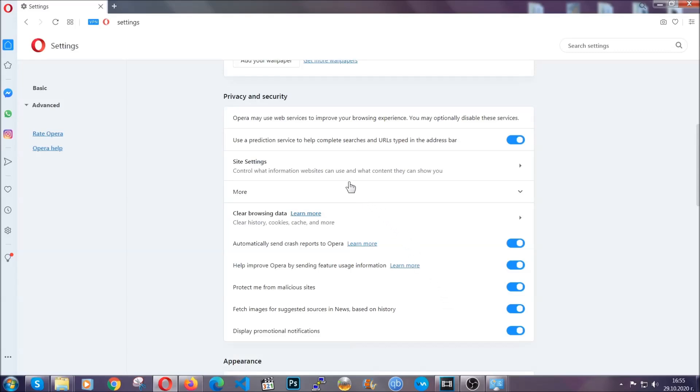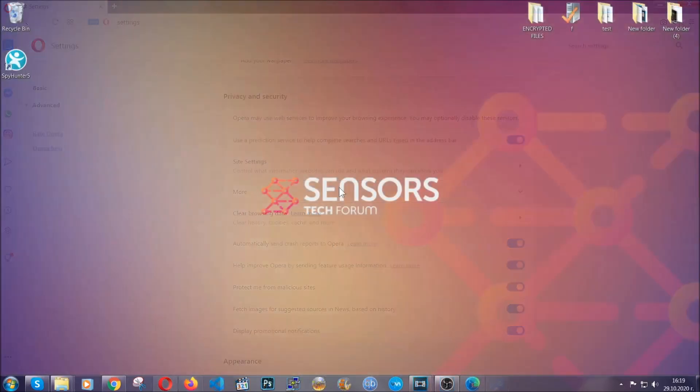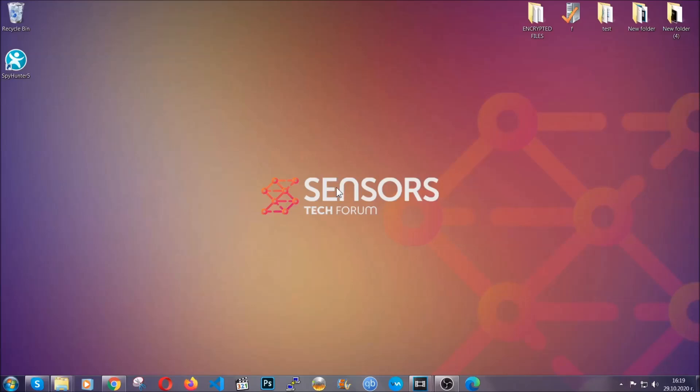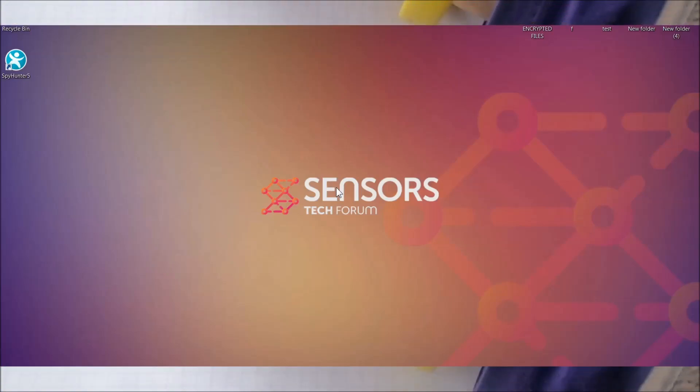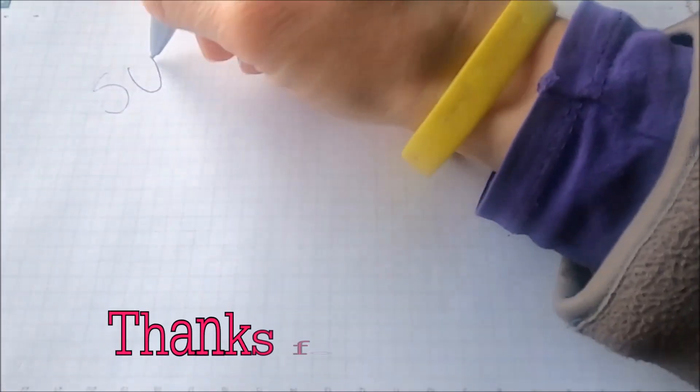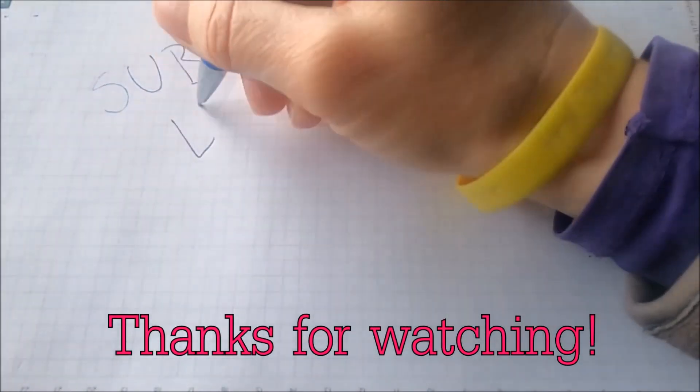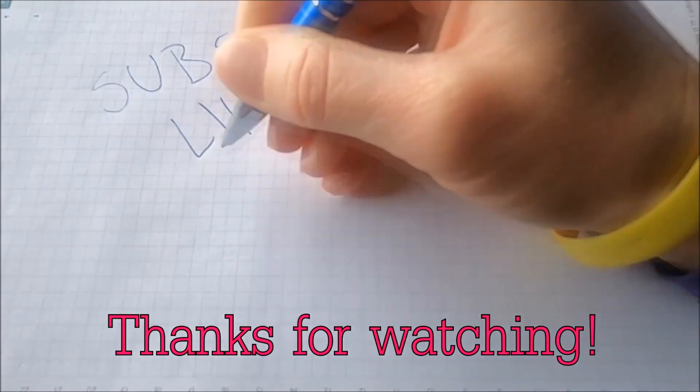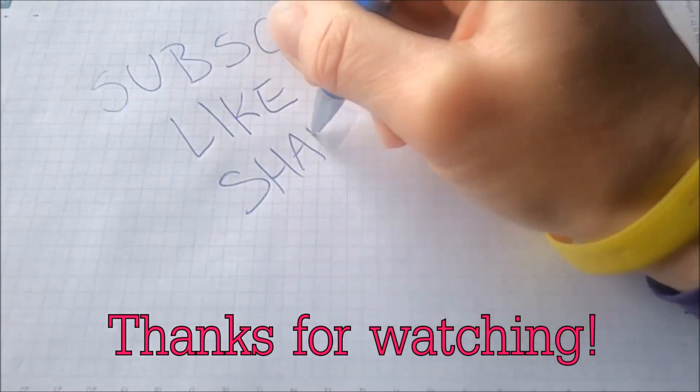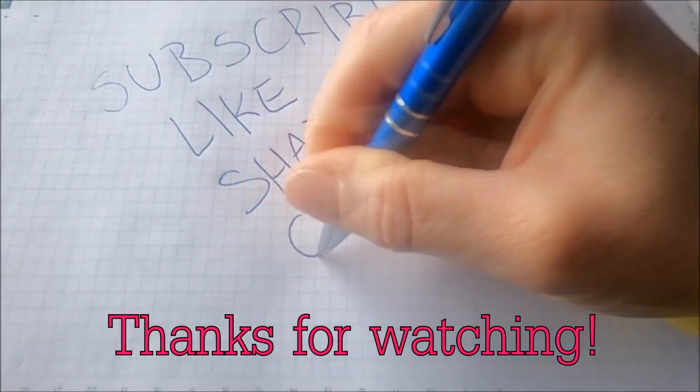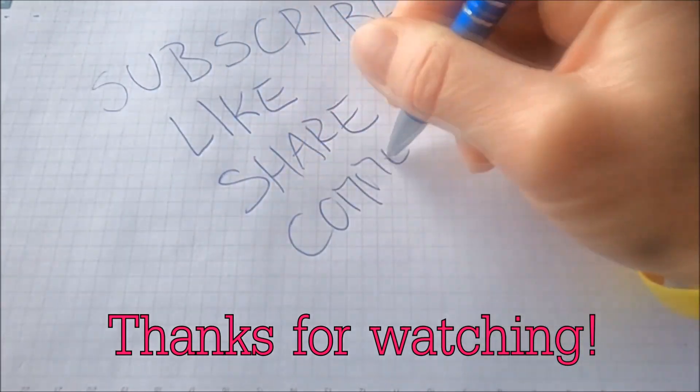With this hopefully you should have gotten rid of this nasty adware thread. Thanks for watching guys. We hope this video helped you. We appreciate if you'd subscribe, comment. We respond fast to any comments so make sure to ask us any questions if anything is not clear. Thanks for watching guys.